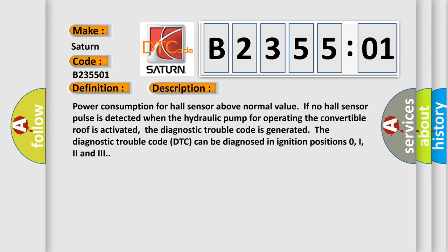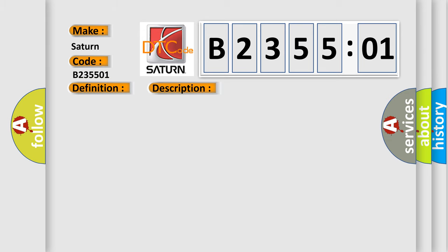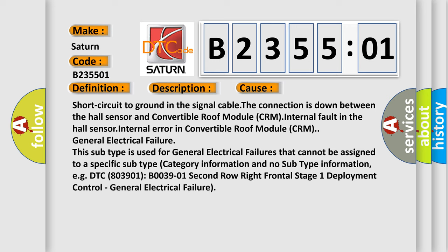This diagnostic error occurs most often in these cases: short circuit to GND in the signal cable, the connection is down between the Hall sensor and convertible roof module CRM, internal fault in the Hall sensor, internal error in convertible roof module CRM, or general electrical failure. This subtype is used for general electrical failures that cannot be assigned to a specific subtype category.